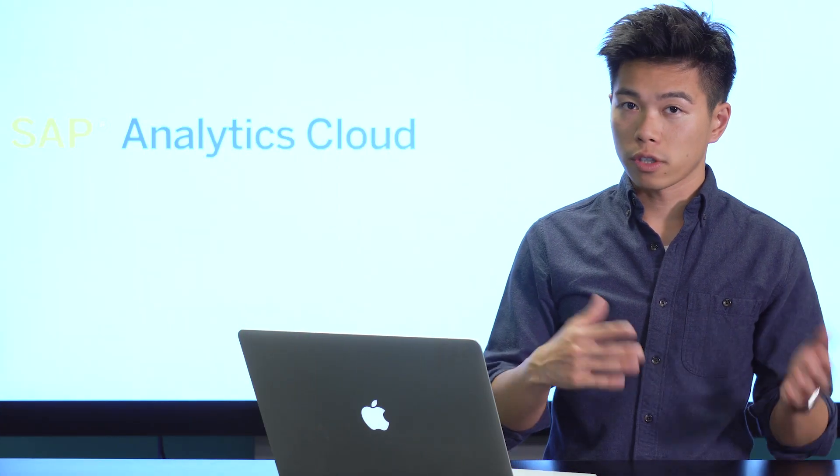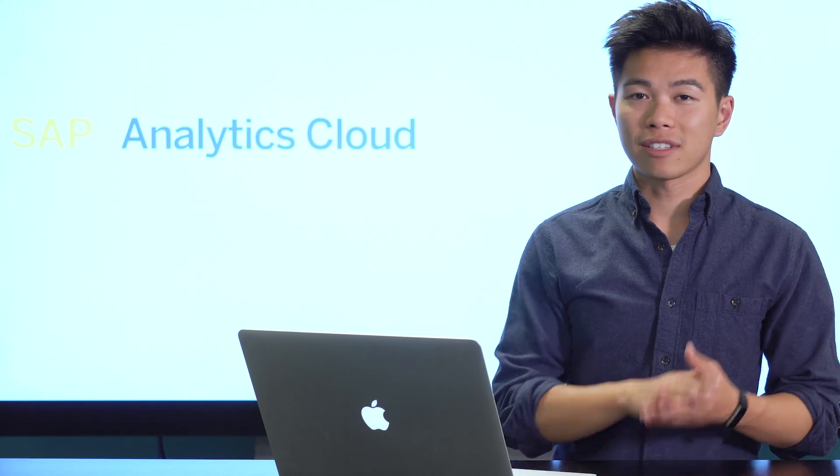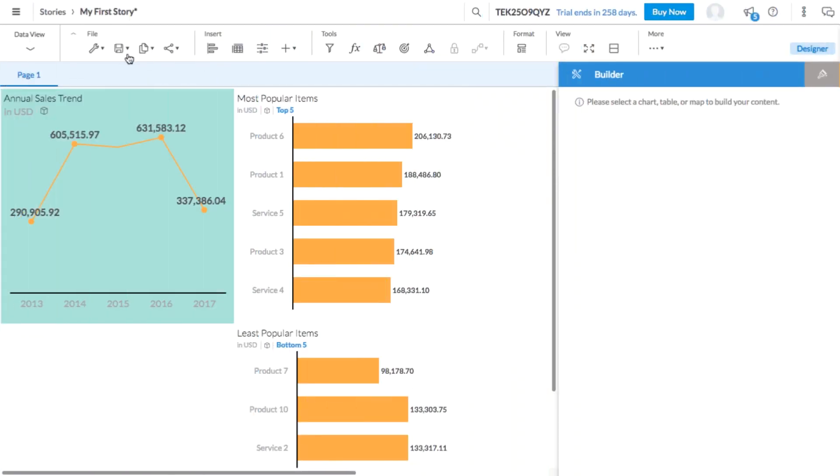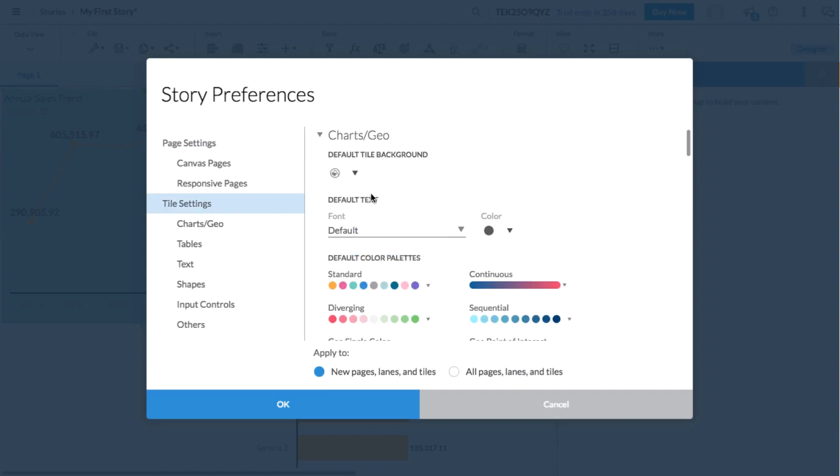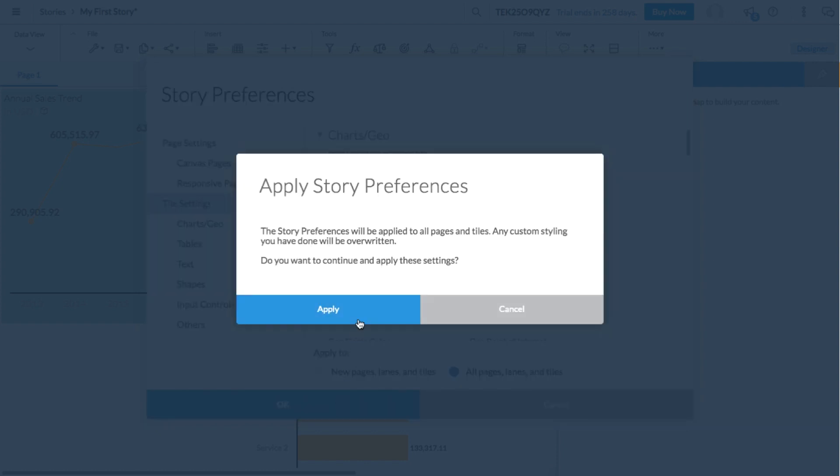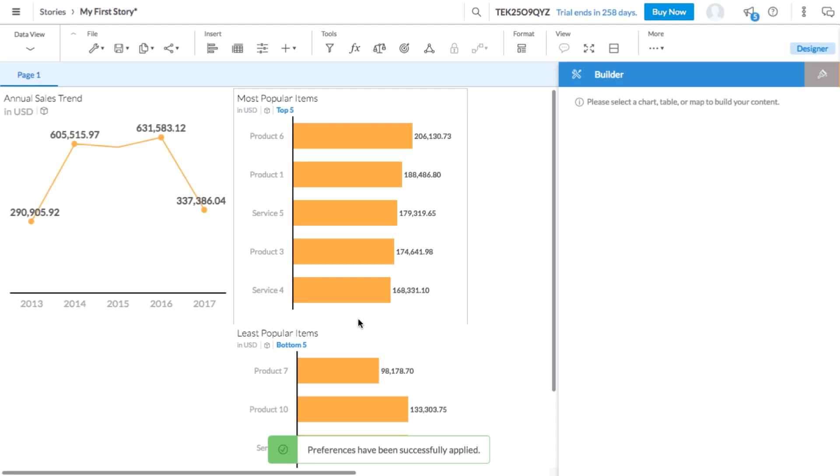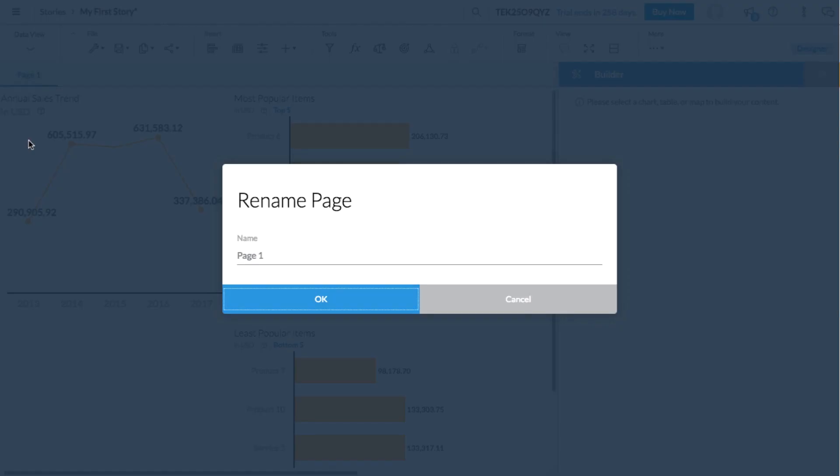If you want to customize how your story looks, there's an easy way to style the entire story. Choose the story preferences option from the toolbar to access visual settings for your pages and tiles. From here, you can customize the styling of each object in your story. Let's retitle this page overview and save the updates we've made to our story so far.